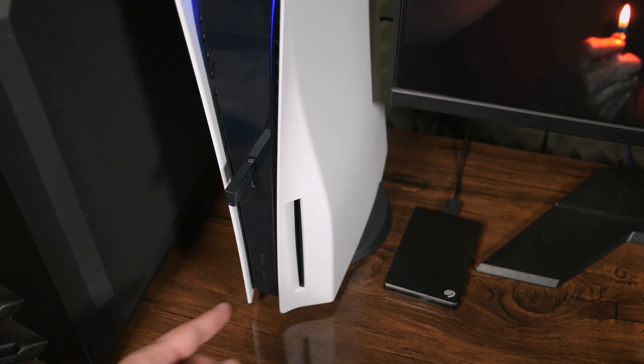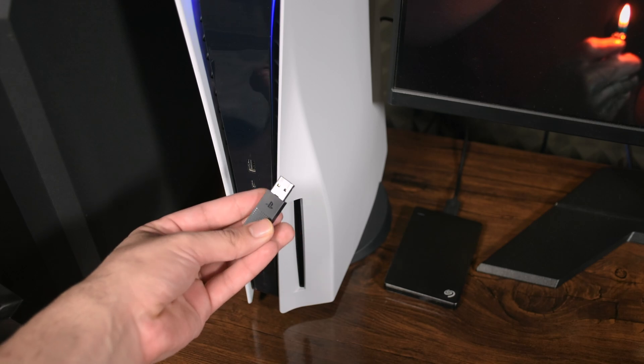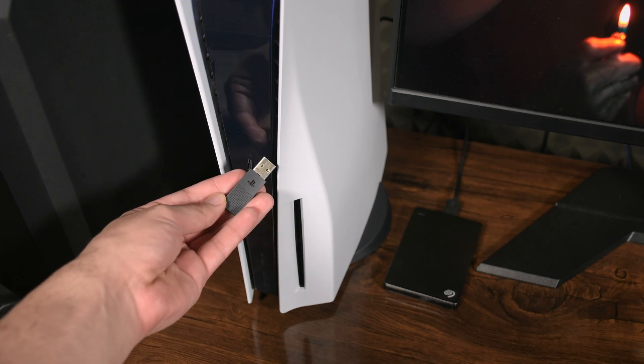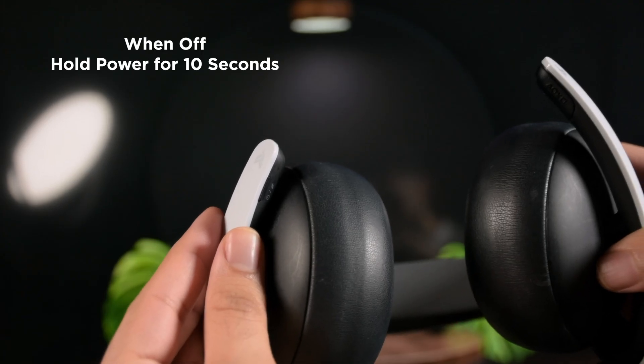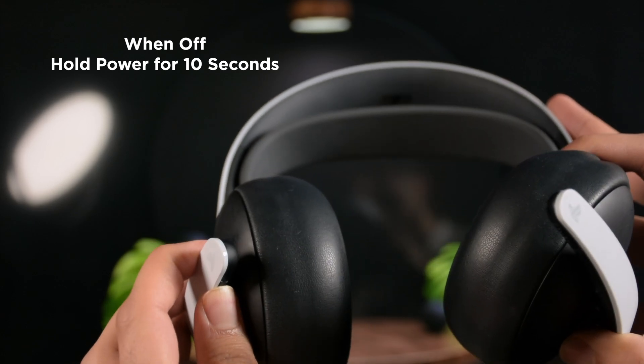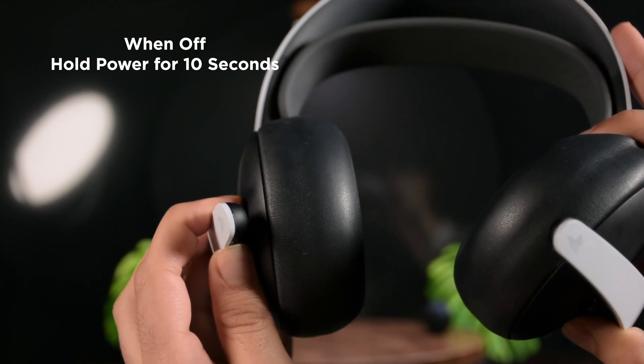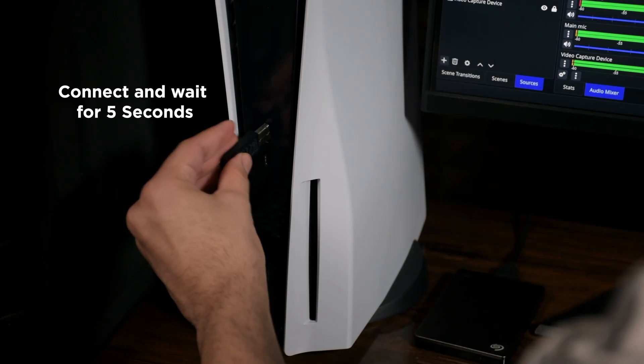First, turn on your PS5 if it is off. Remove the PS Link adapter from your PS5 and wait for 5 seconds. Now, while the headset is off, hold the power button for 10 seconds. It will turn off after that 10 seconds.